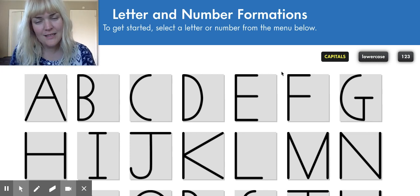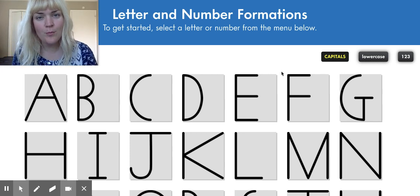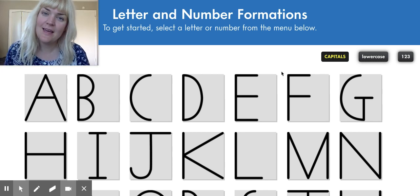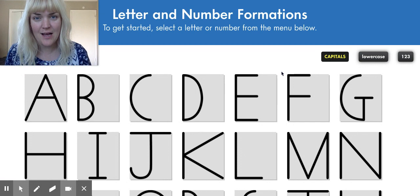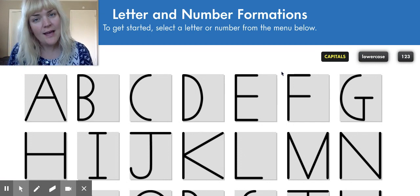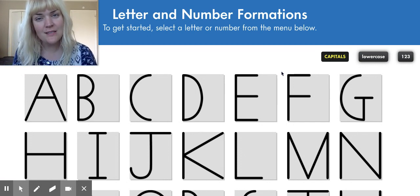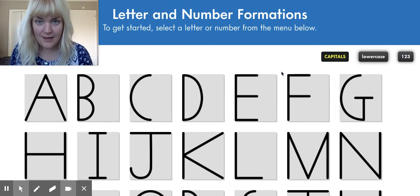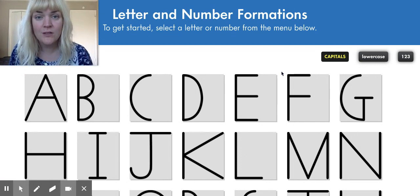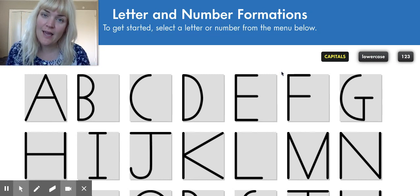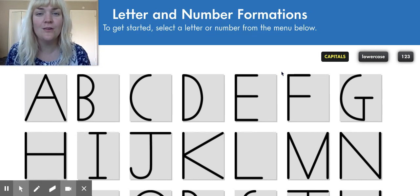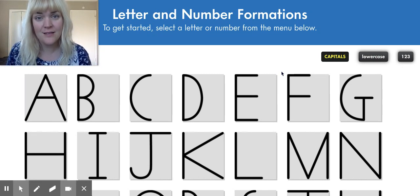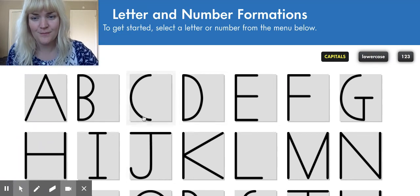Hi, everybody. Today we are going to practice making a capital I and a lowercase i. A capital I is made up of one big line and two little lines, and a lowercase i is made up of one little line and a dot. Let's watch.